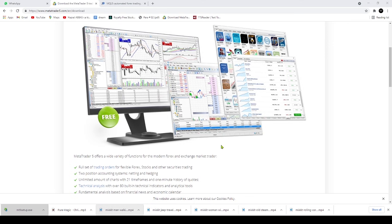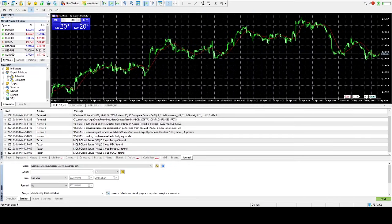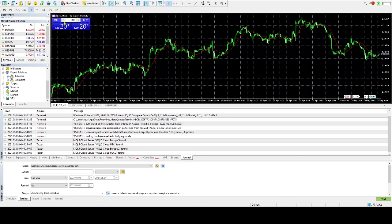The platform can also be run on Mac OS using Wine, which is a free and open-source software application that allows applications designed for Microsoft Windows to run on Unix-like OS. It's recommended that you use the open-source software Play on Mac, a Wine-based free software, which provides easy installation and use of Windows applications on Mac OS.